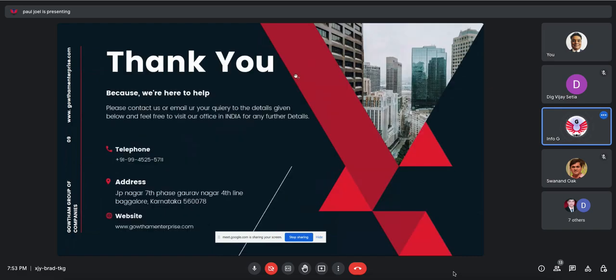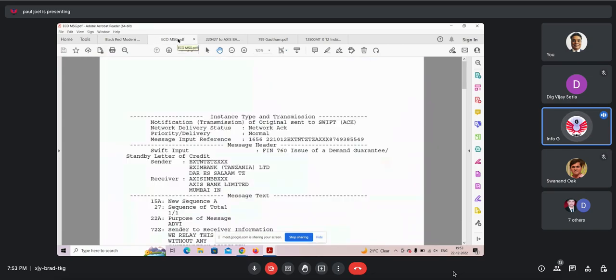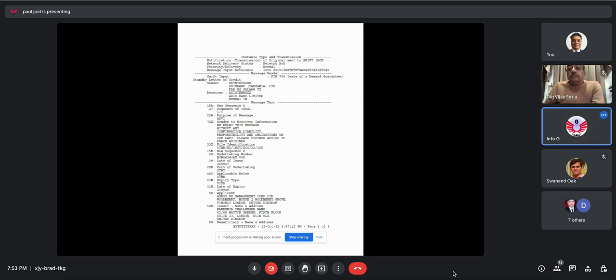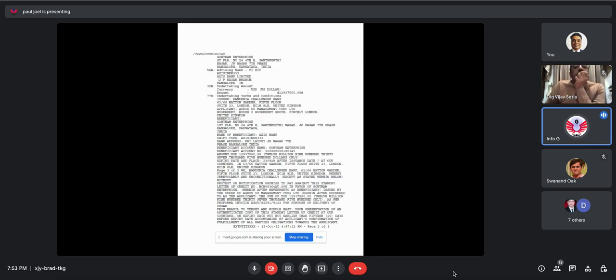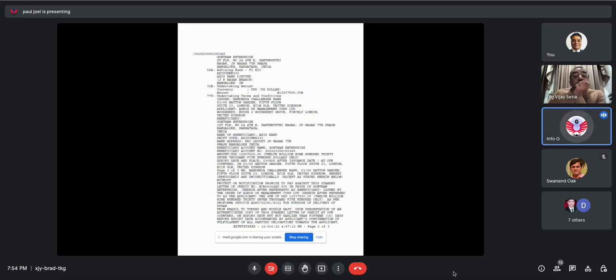And I would like to show you two of our instruments that we have already received. And this is in execution. So this is one of our standby letter of credit that has been issued to us for the face value of $12.9 million. This has come from a Canadian bank to our bank in India, which is Axis Bank. And this project is going to be running. So the whole face value of this, if you can see here, it is $2,937,500. This is one project which we have achieved. And this project is going to run for the next five years, where each month is going to be $12 million.